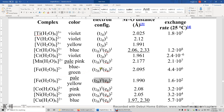Looking at the first few transitions from the ground term, they very likely absorb the opposite color of red and the opposite color of yellow in the color wheel. Because these transitions are spin-forbidden, the extinction coefficient is extremely low. That's why the colors are pale — pale pink and pale yellow.